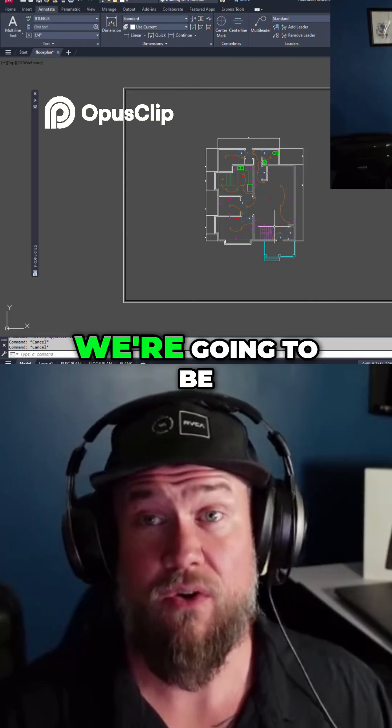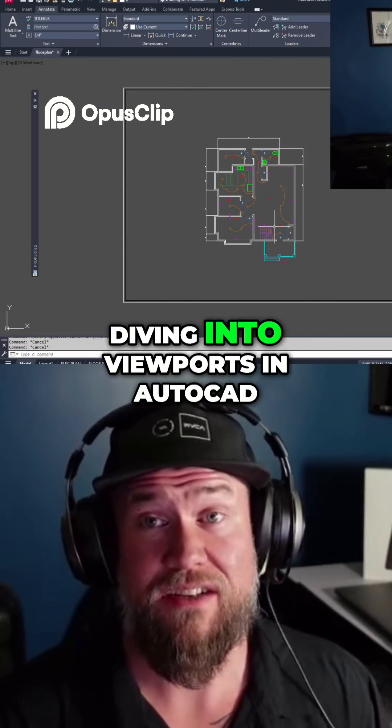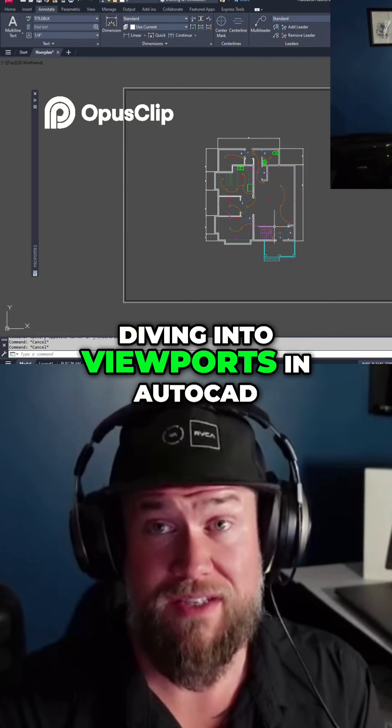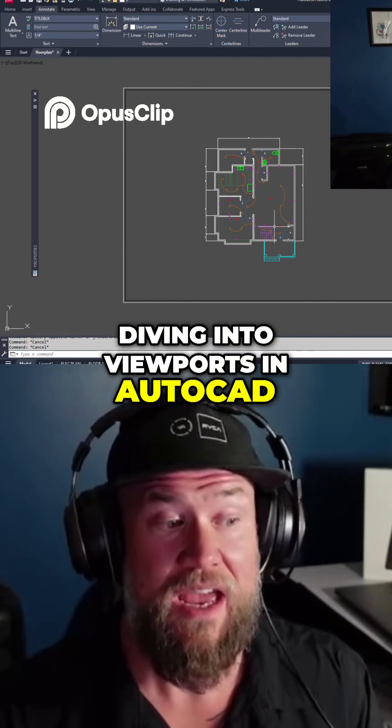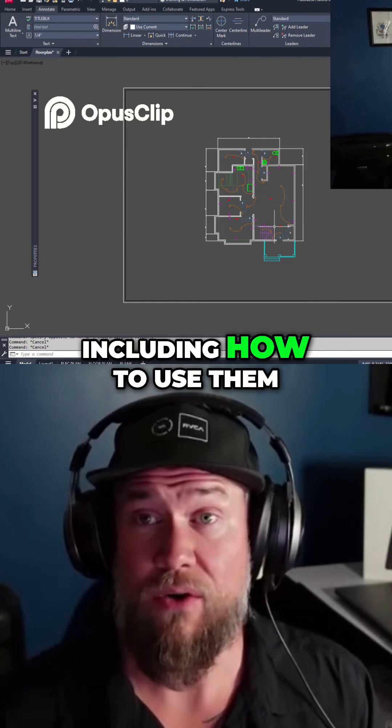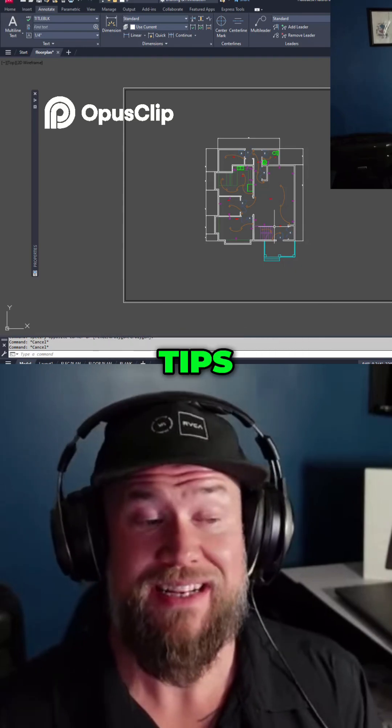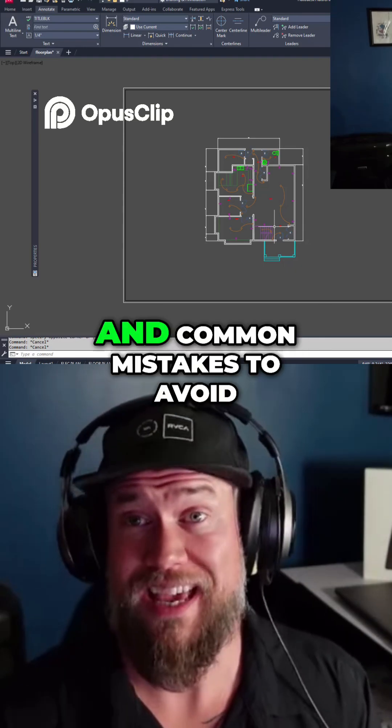In today's video, we're going to be diving into viewports in AutoCAD, including how to use them, how to set them up, tips, tricks,